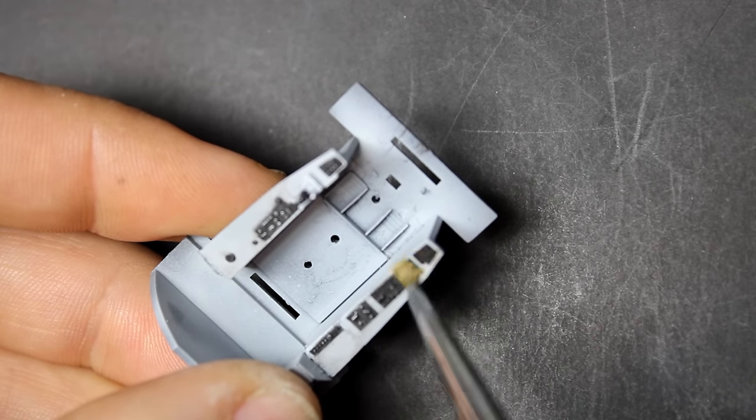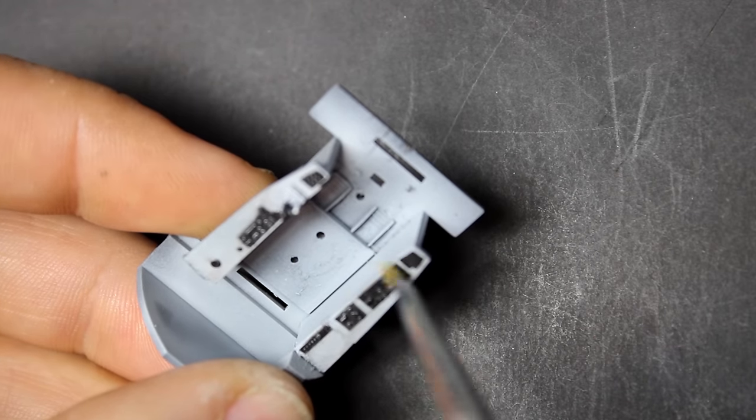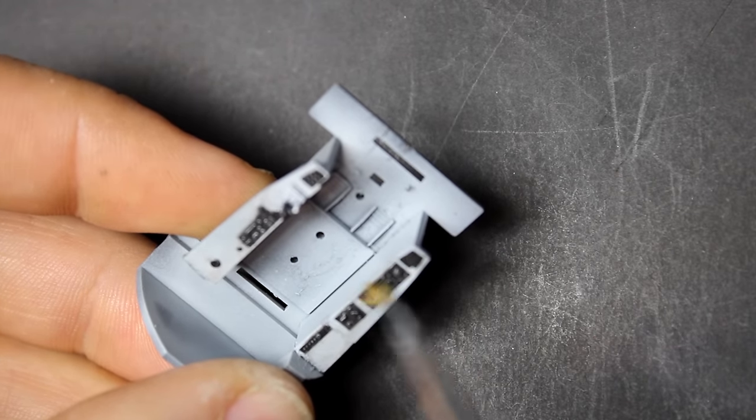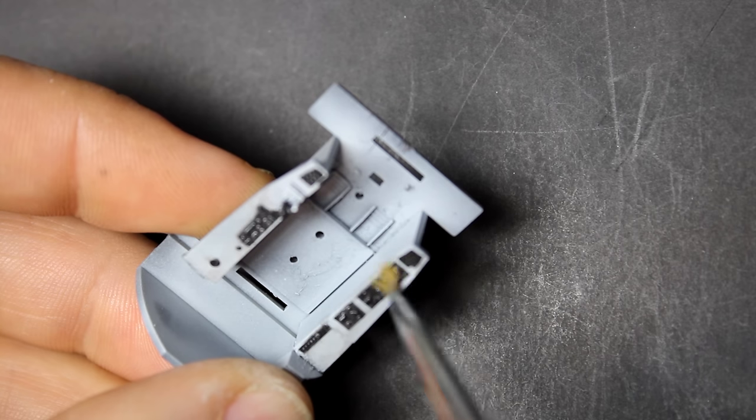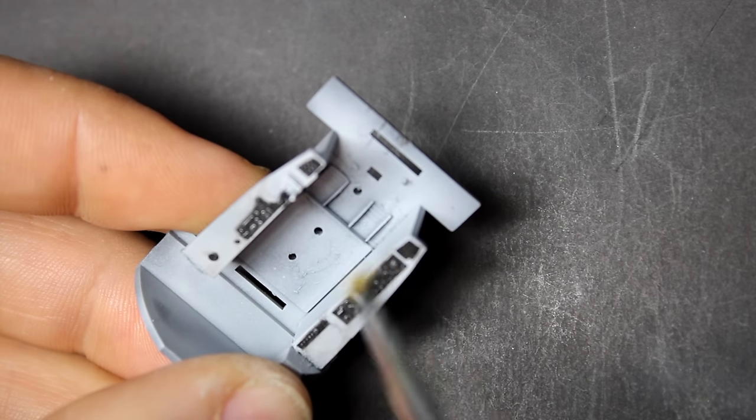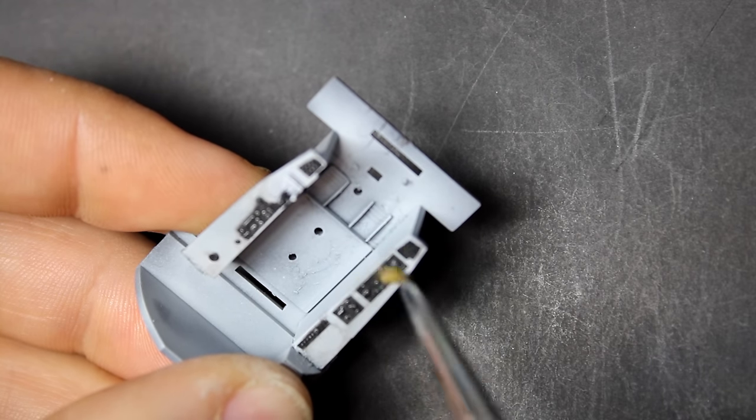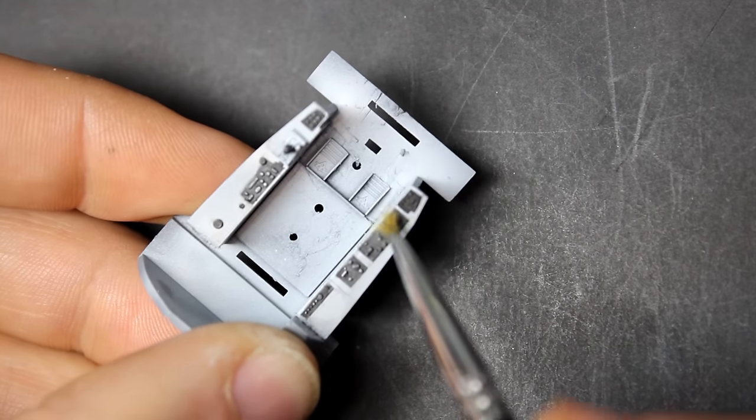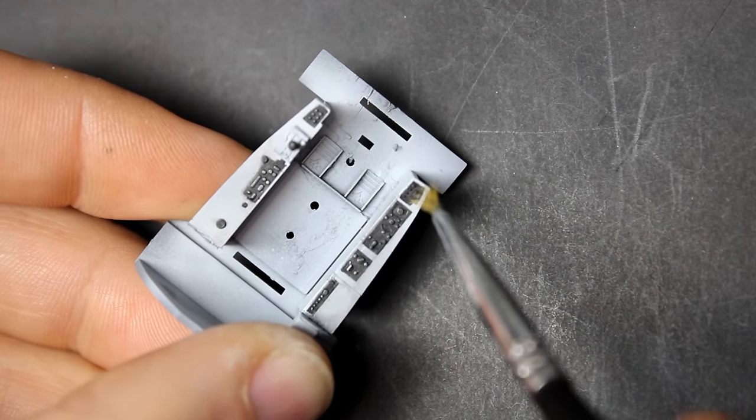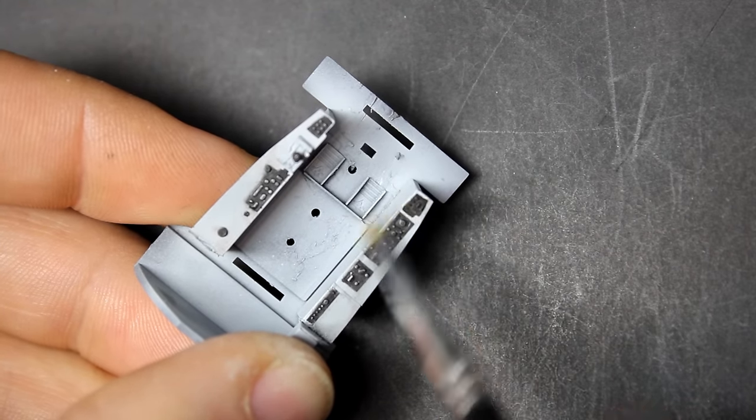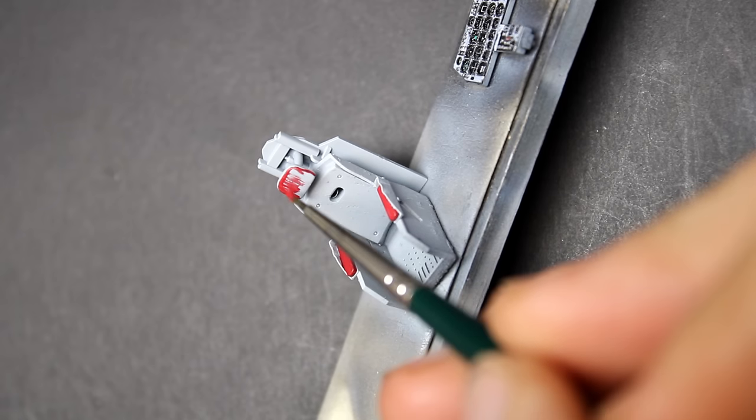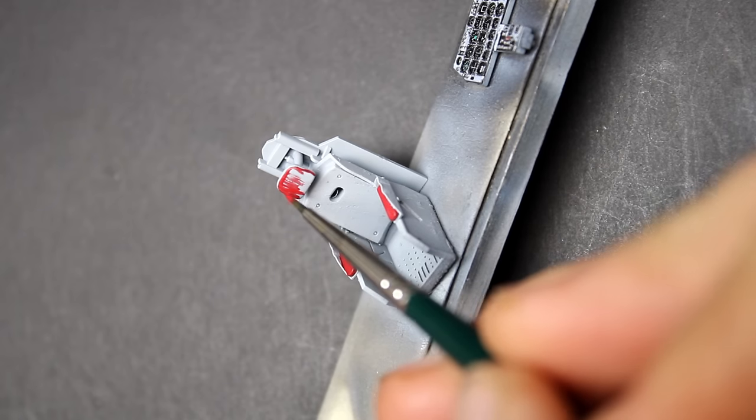One quick tip for painting cockpit details is I like to use a dry brush using light gray just to highlight all those details and make them easier to see to the naked eye, and even with the Optivisor that's a big help as well.